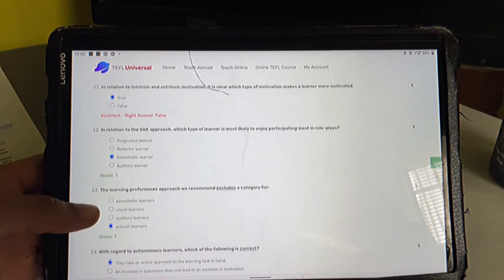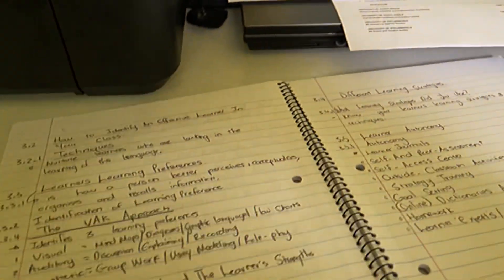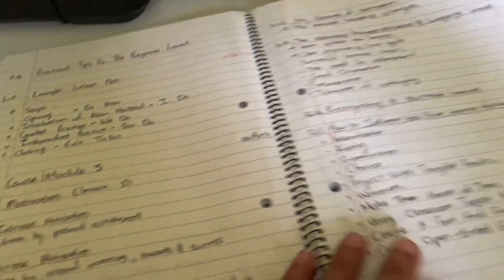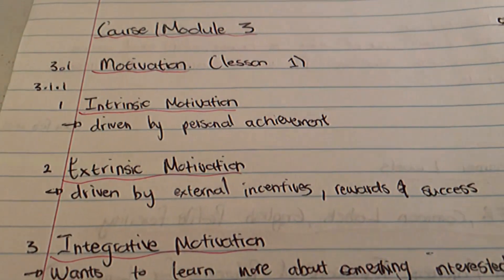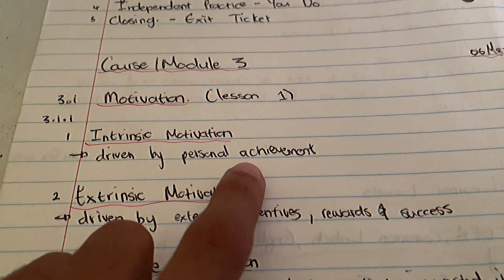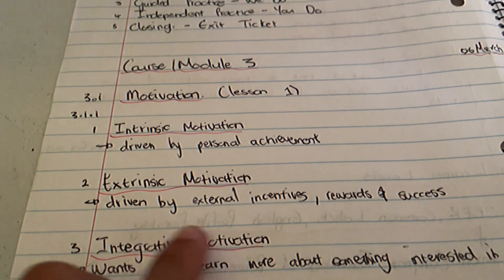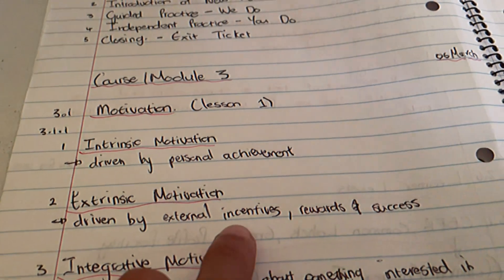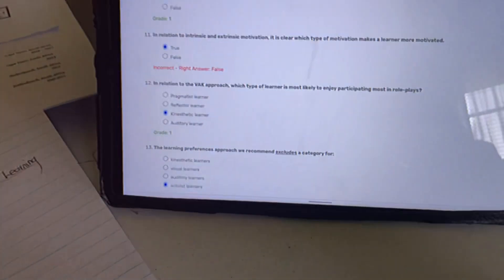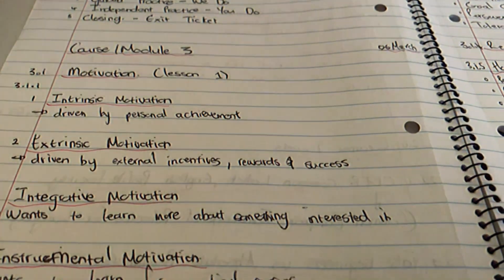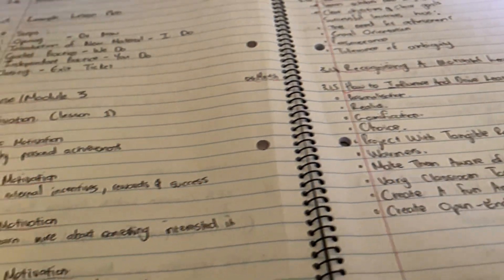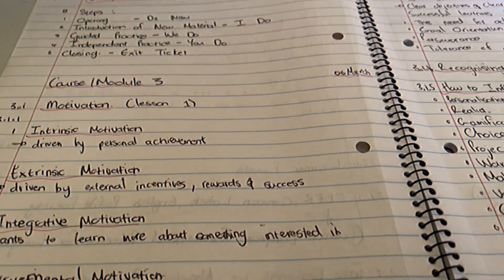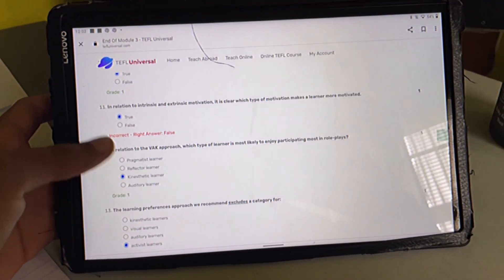I actually have those notes here, let me just show you. So here, the one says driven by personal achievement and the other one says driven by external rewards and success. I think both have to do with what you're getting out of it at the end of the day, because one is achievements and the other is rewards and success.